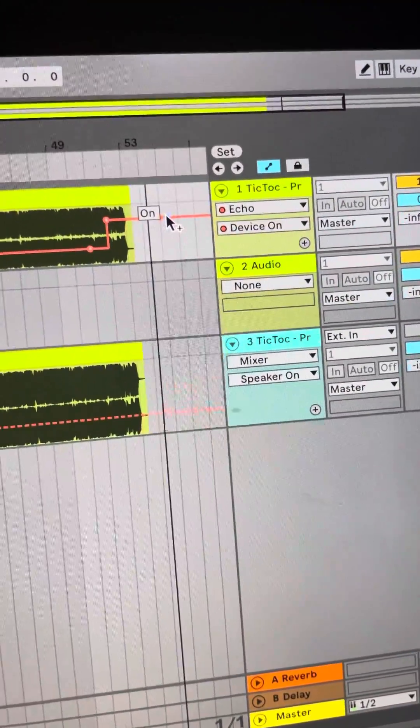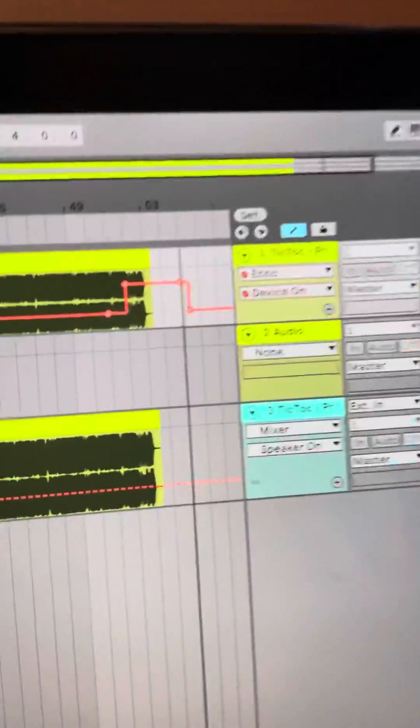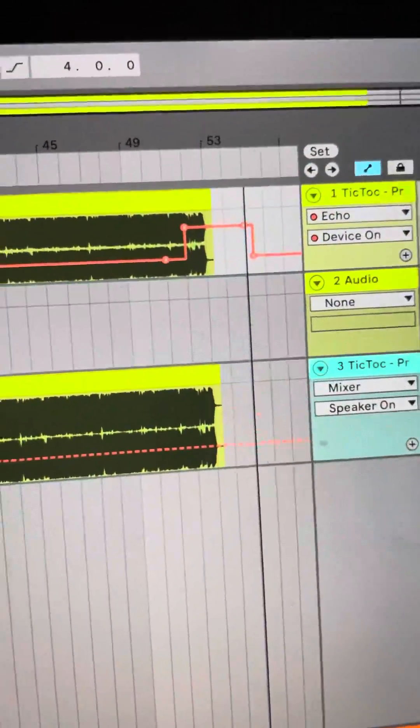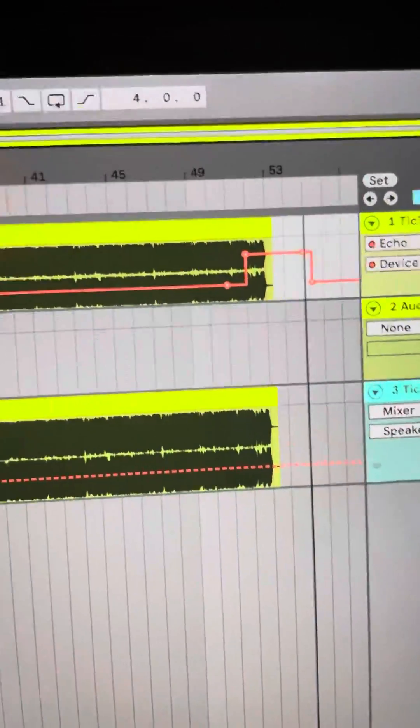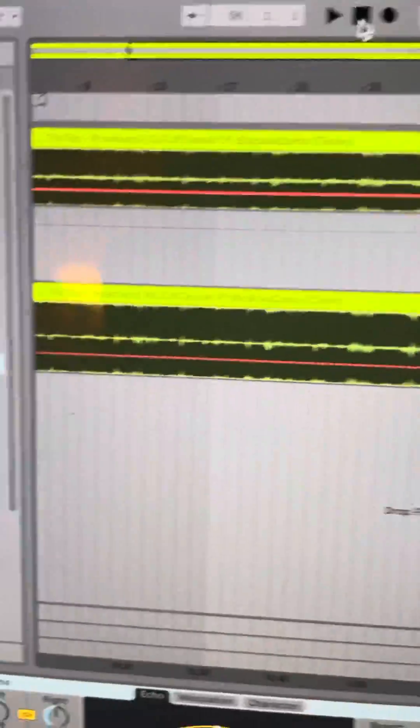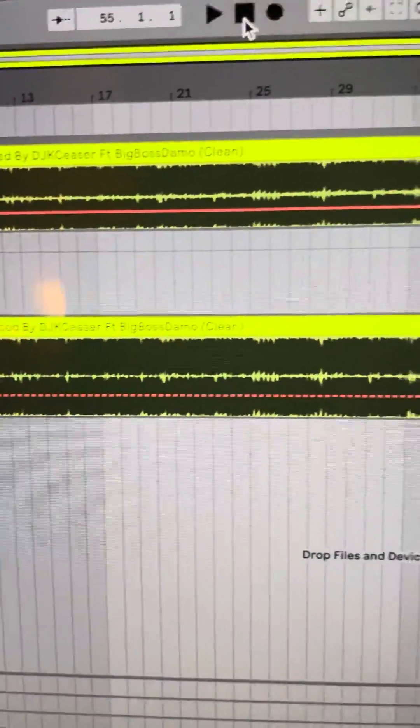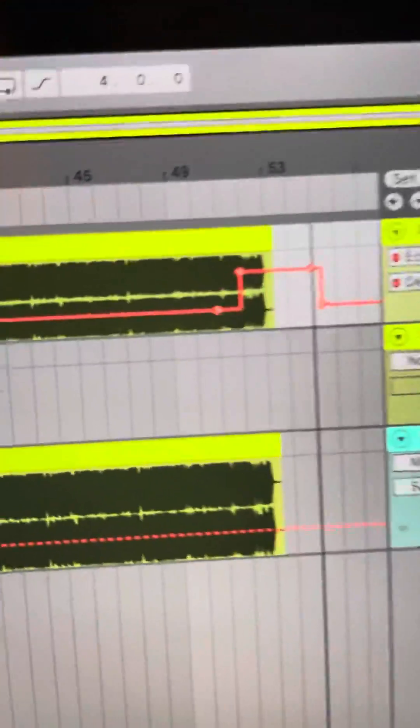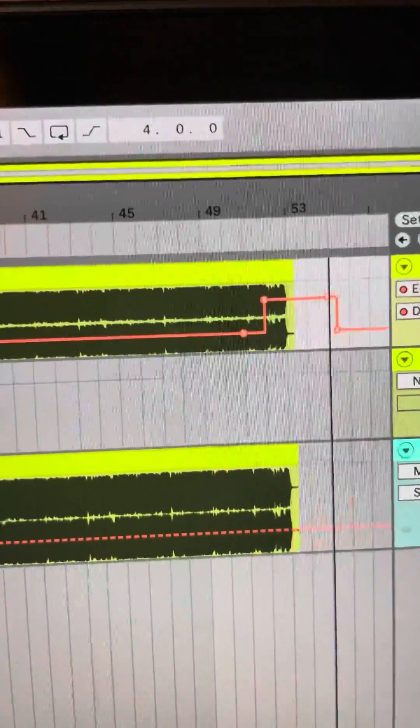So this is how you can add the effect to a specific portion of the song and not the whole song. Because a lot of tutorials are just showing yeah man you just cut it on, you just let. No, that's not how you do it.